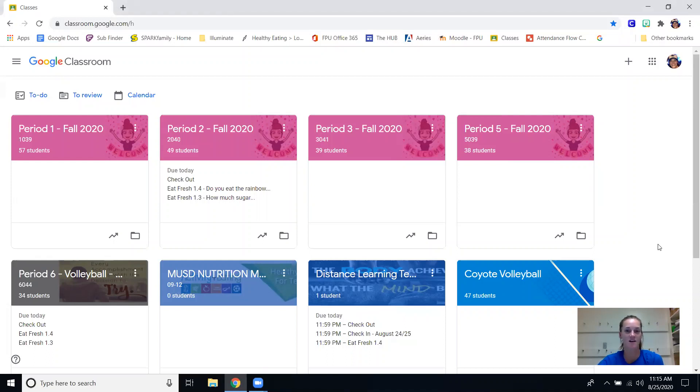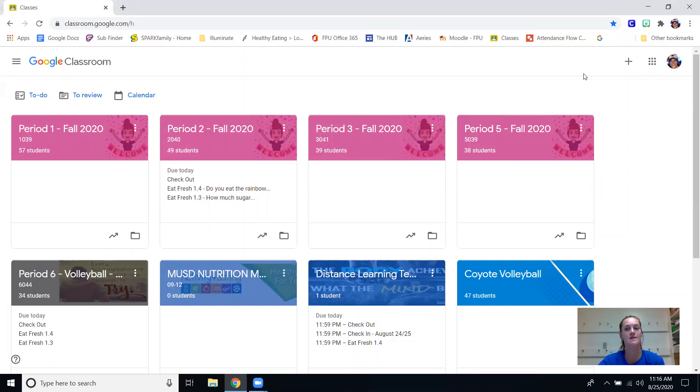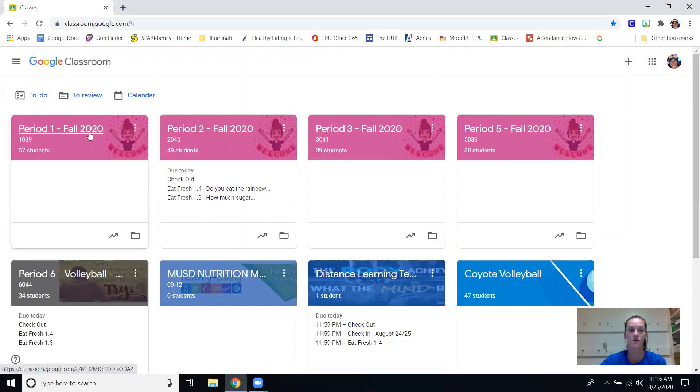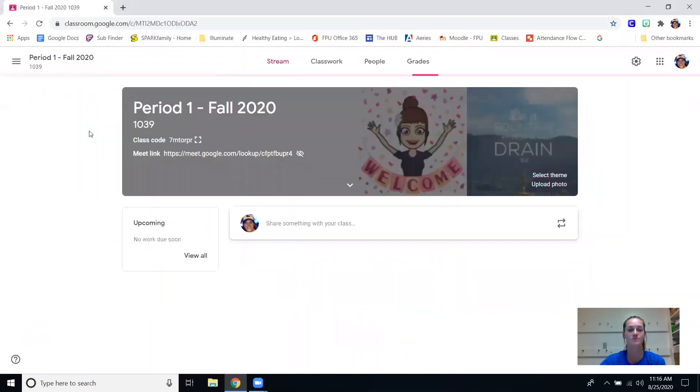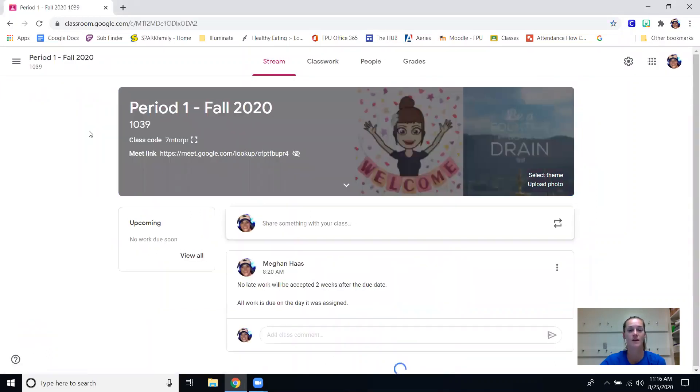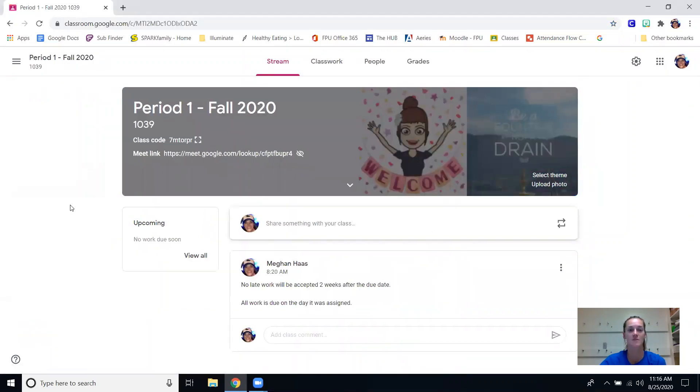Hi my name is Megan Hawes, I am a ninth grade physical education teacher here at Madera High School. I'm going to give you a little overview of what we're doing in PE. Whatever period your child is in, everybody is doing the same thing, so if they click on their Google classroom it's going to take them here.